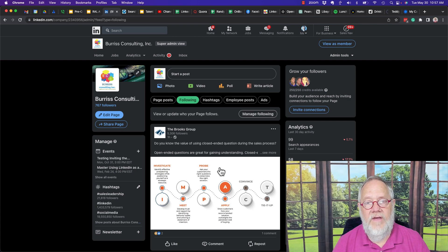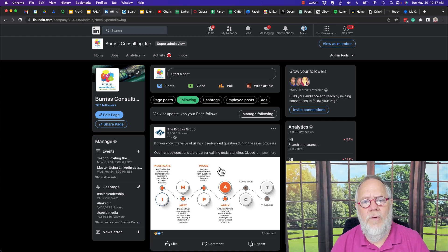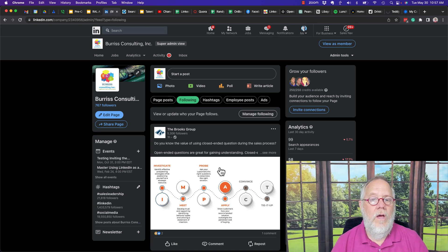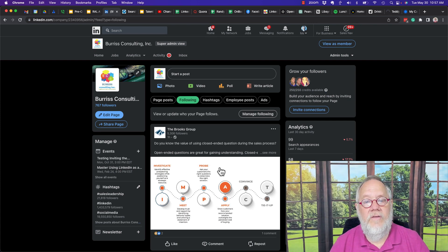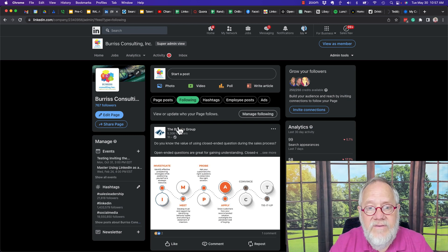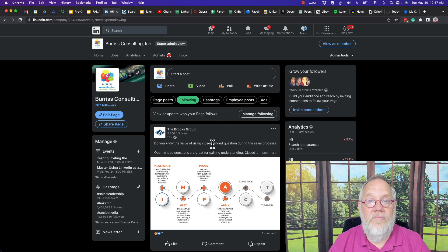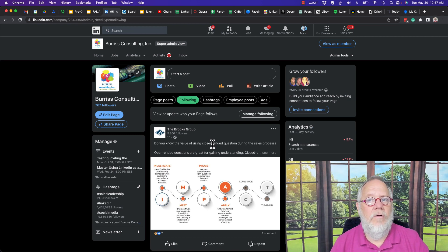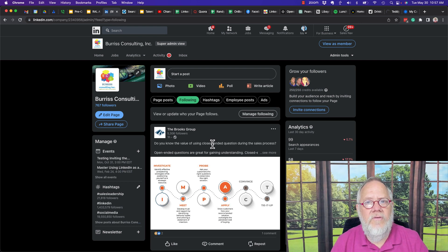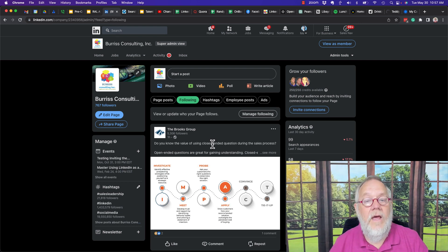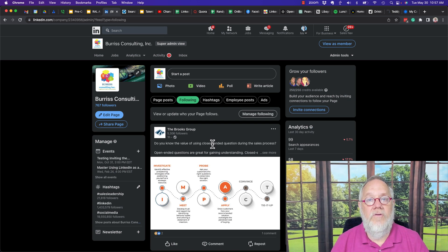Now, why would you want to do this? I think there are three reasons. Number one: social listening. You can pay attention to the conversations going on through the company pages that you're following. I would follow peers, competitors, industry experts, et cetera, so you could be paying attention — social listening — to what they're talking about.